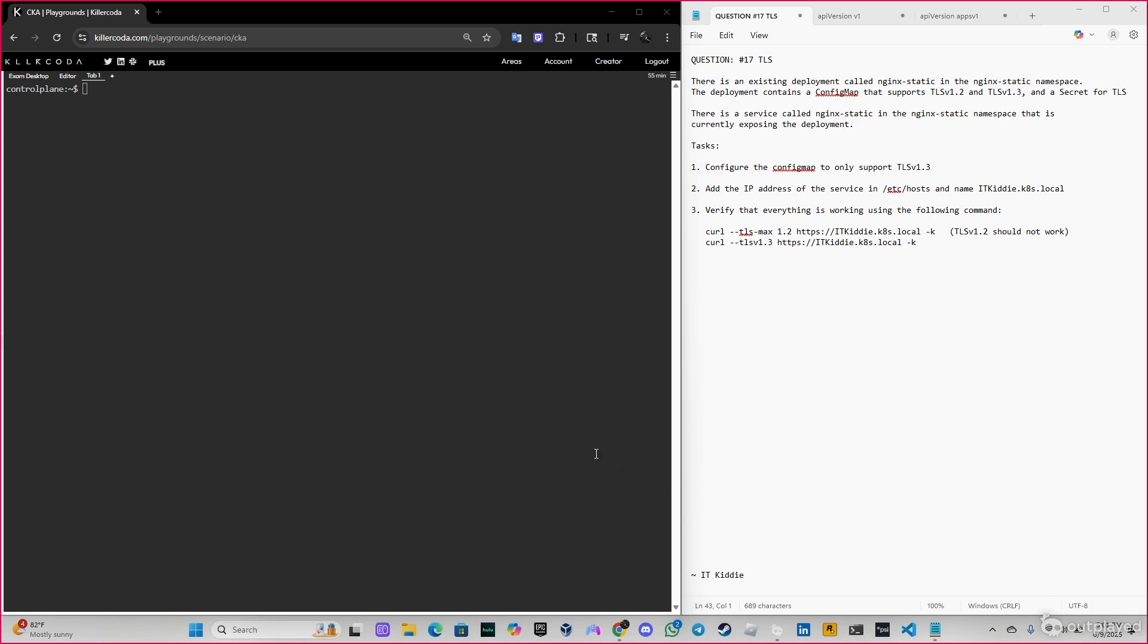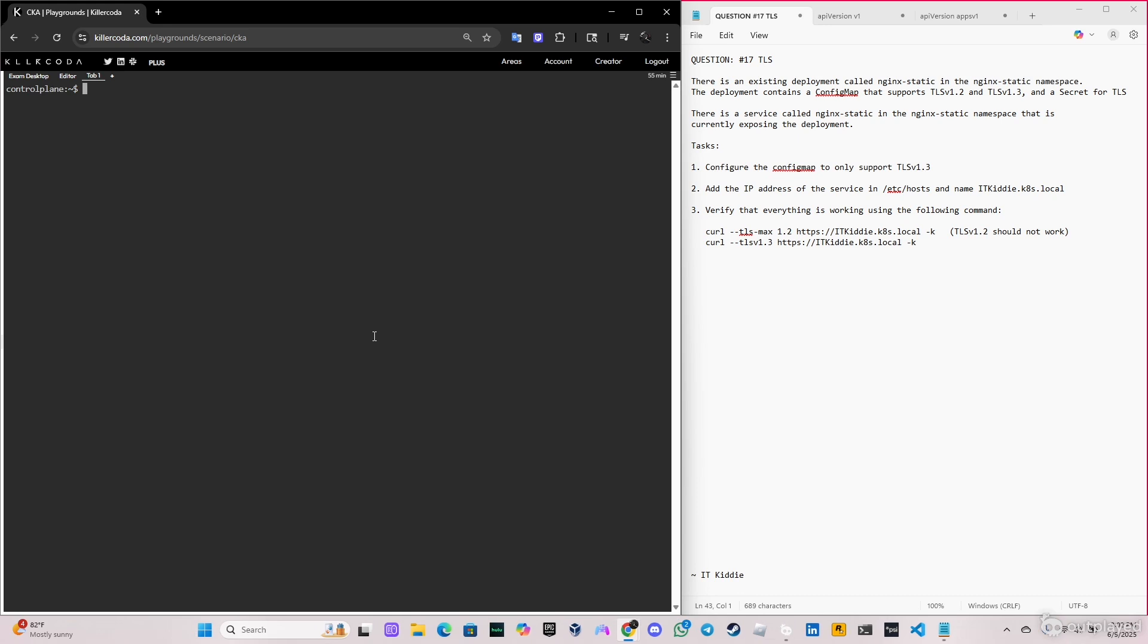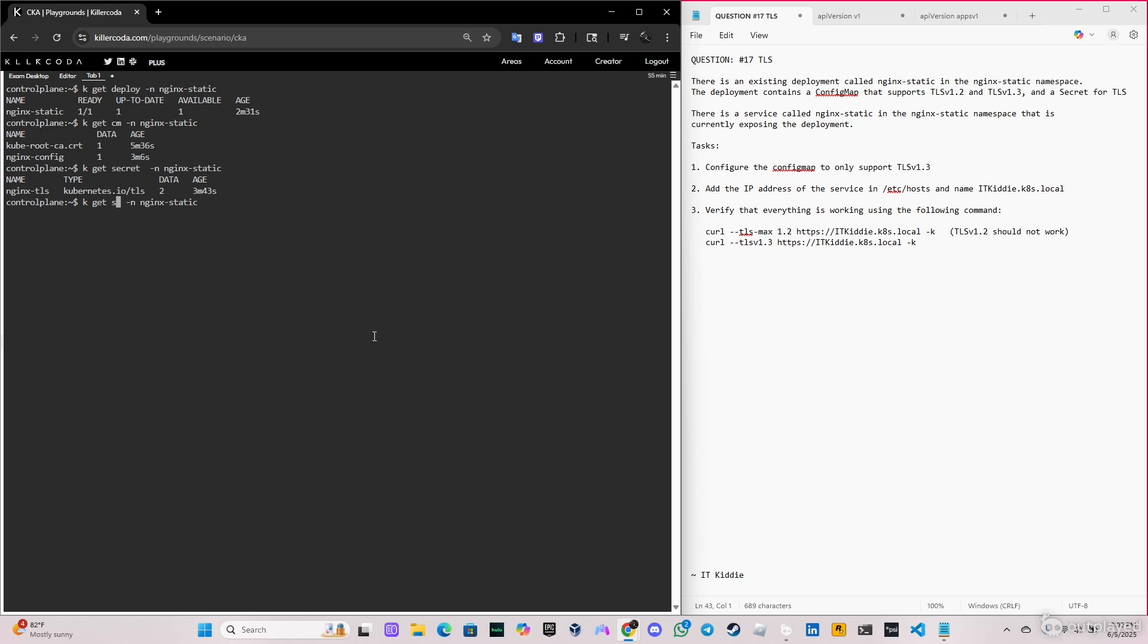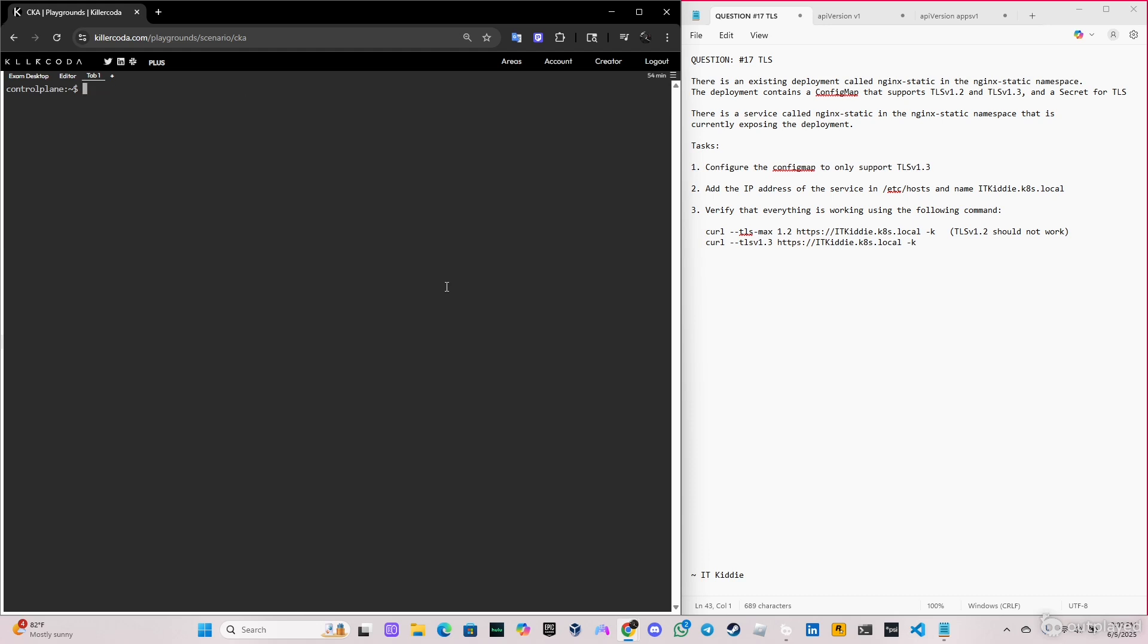Add the IP address of the service in /etc/hosts with the name itkidk8s.local and verify that everything is working using the following command. So let's verify that we have the deployment here. As you can see we have the deployment nginx-static. Now we're gonna verify that we have the config map, nginx-config. Let's verify now the secret, the secret is nginx-tls. Perfect, we got it here. And lastly we have the service. Got the service right here, perfect.